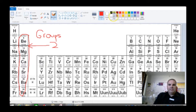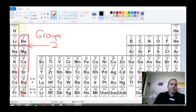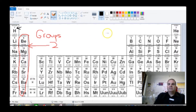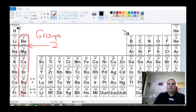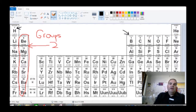Group 1 has one valence electron. Group 2 has two valence electrons. Then we come over here to group 3 — they all have three valence electrons or three electrons around the shell. Then 4, 5, 6, 7, and group 8. That's how we separate into groups.